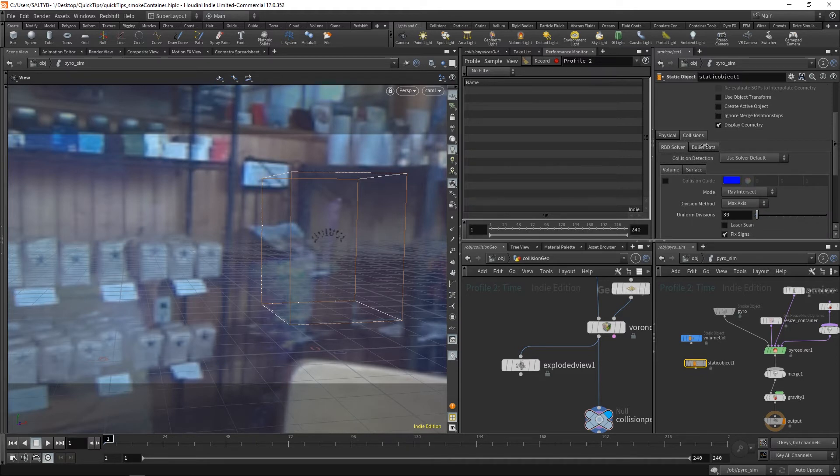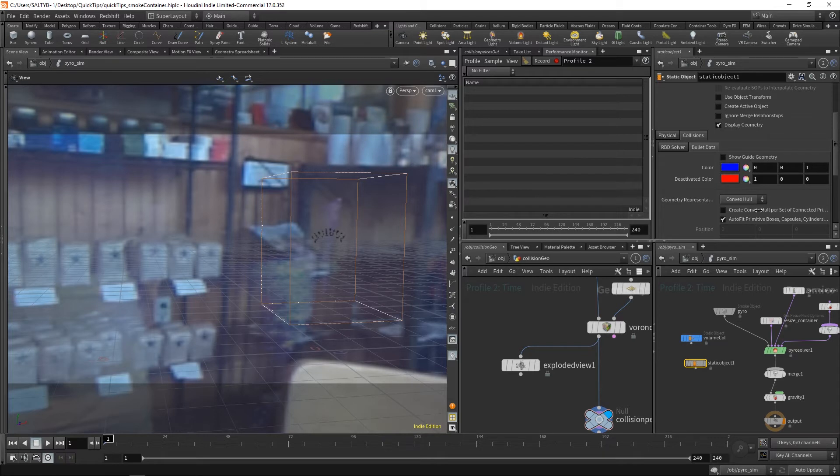Go to bullet data, and say create convex hull for the set of connected pieces. Like so.